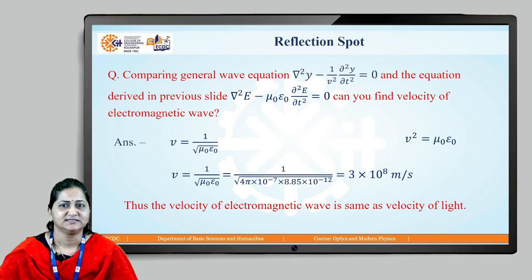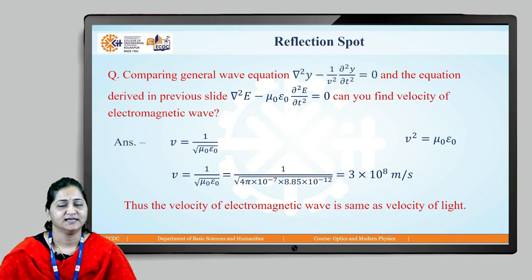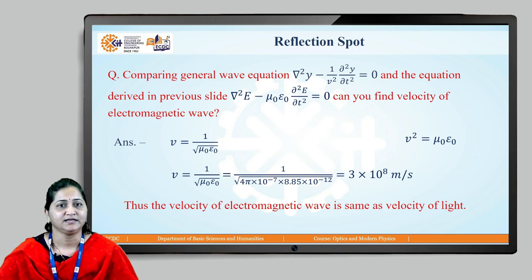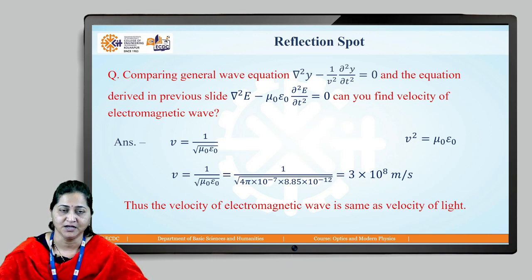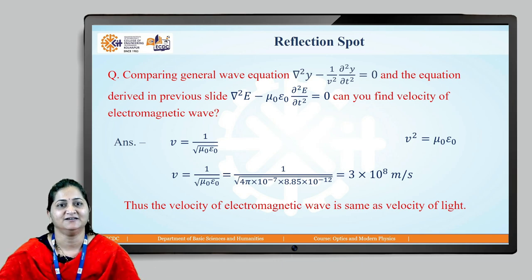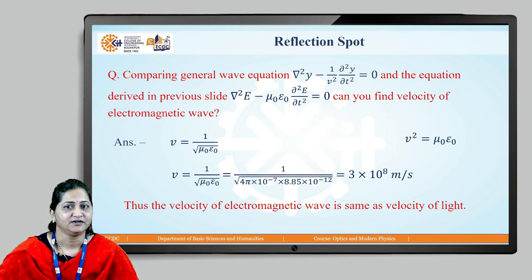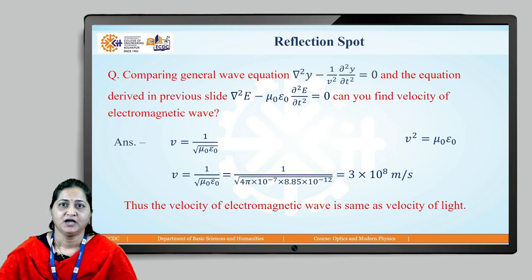So we can say that the velocity of the electromagnetic wave is the same as the velocity of light in free space, and hence this is one point where we say that light is also an electromagnetic wave. We have now proved that the velocity of electromagnetic waves and velocity of light are the same, but we have not yet proved the nature — that the electric field and magnetic field are perpendicular to each other.